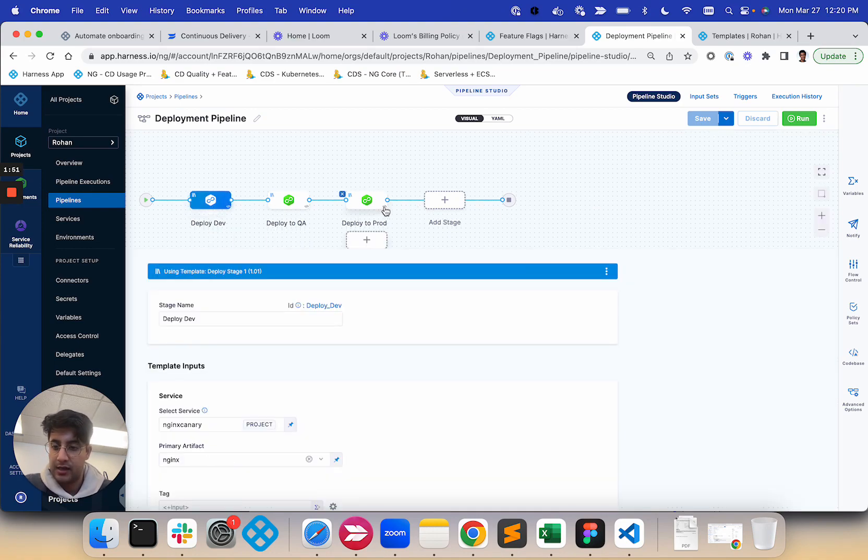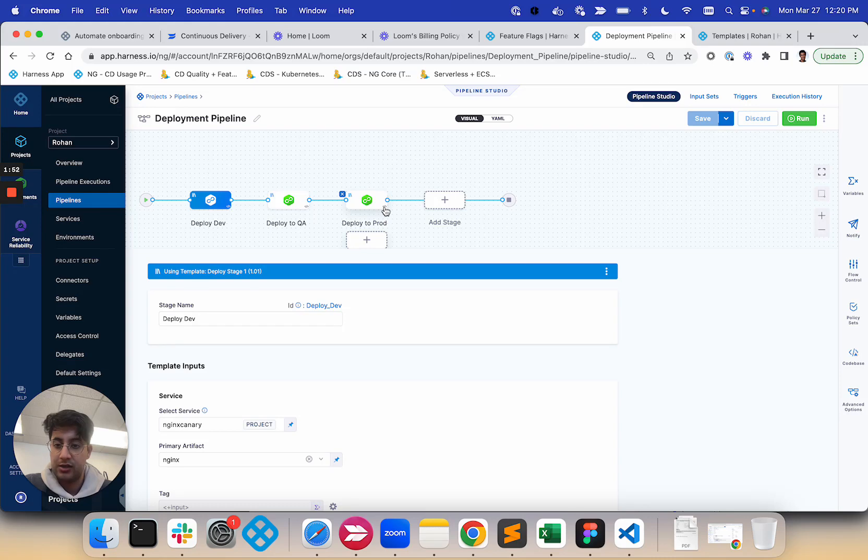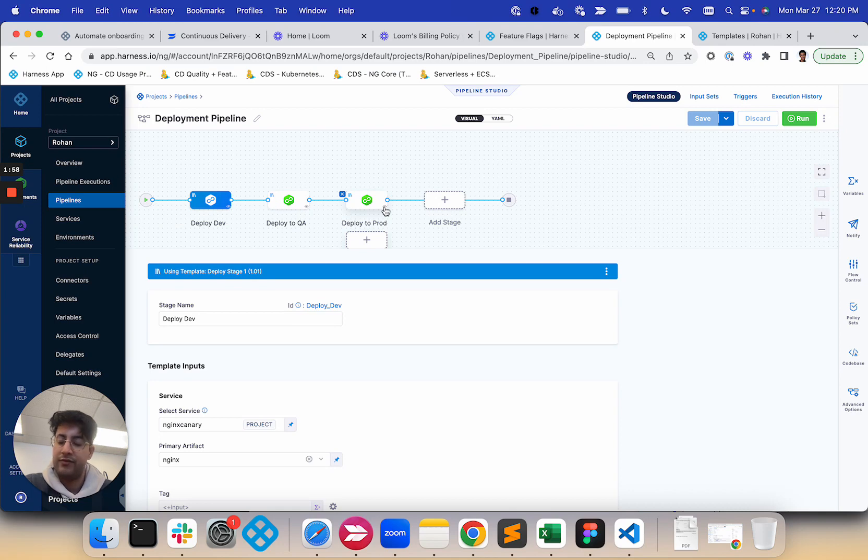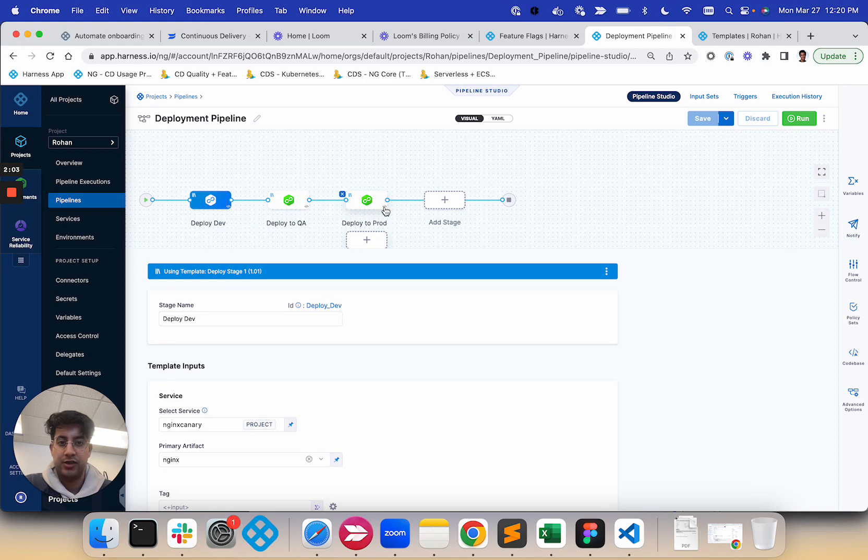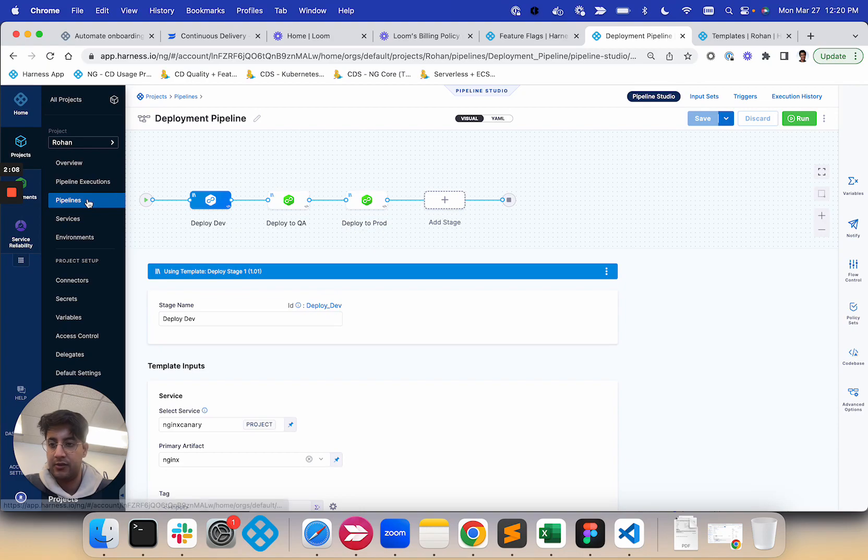But that's the new template propagation feature, template service propagation feature. We'll have the docs published relatively soon. Please reach out if you have any questions. The feature is currently in beta behind a feature flag. Thank you.